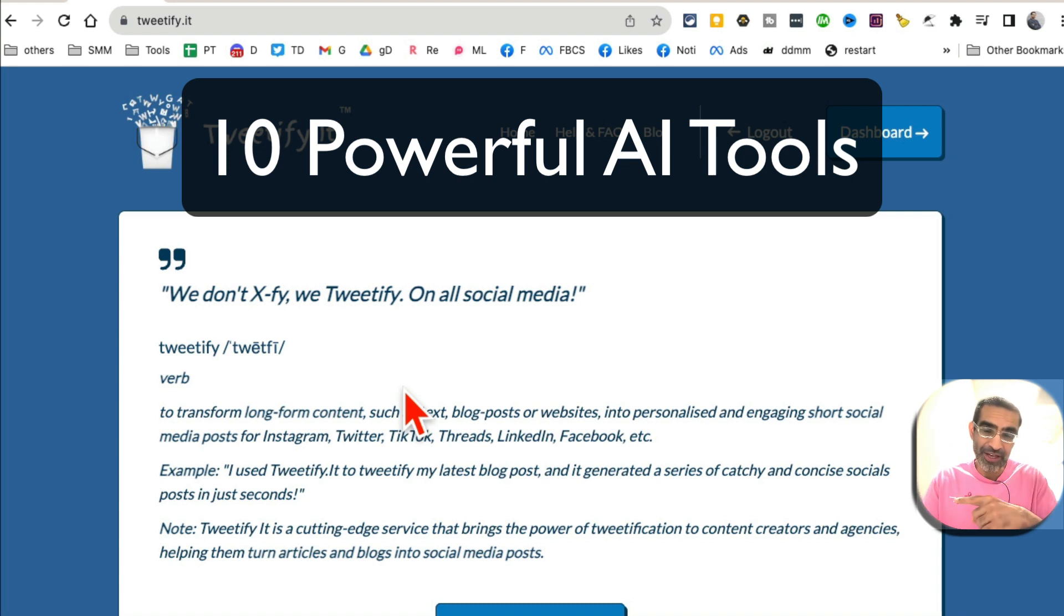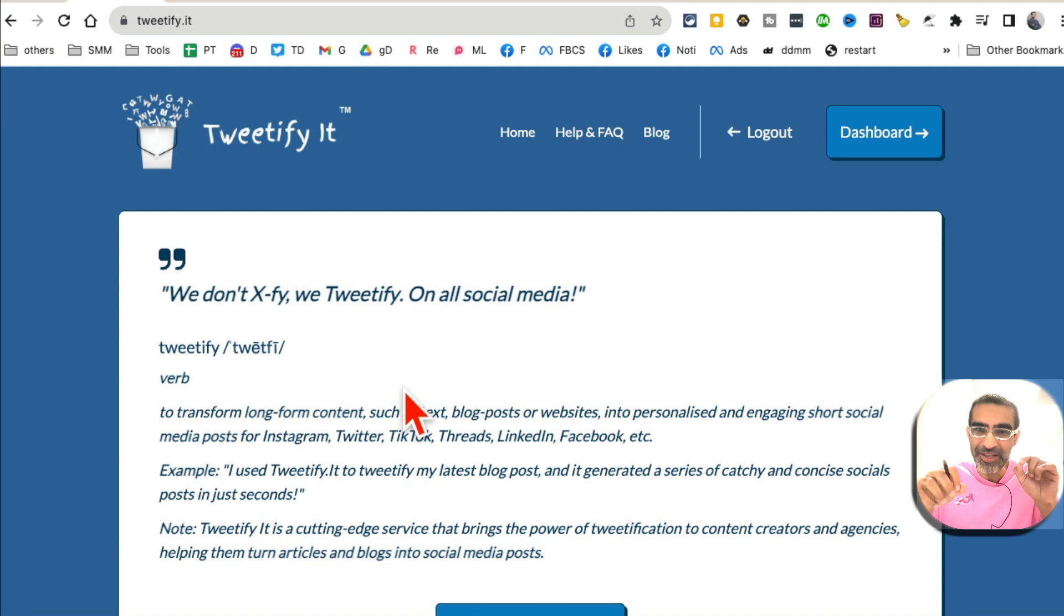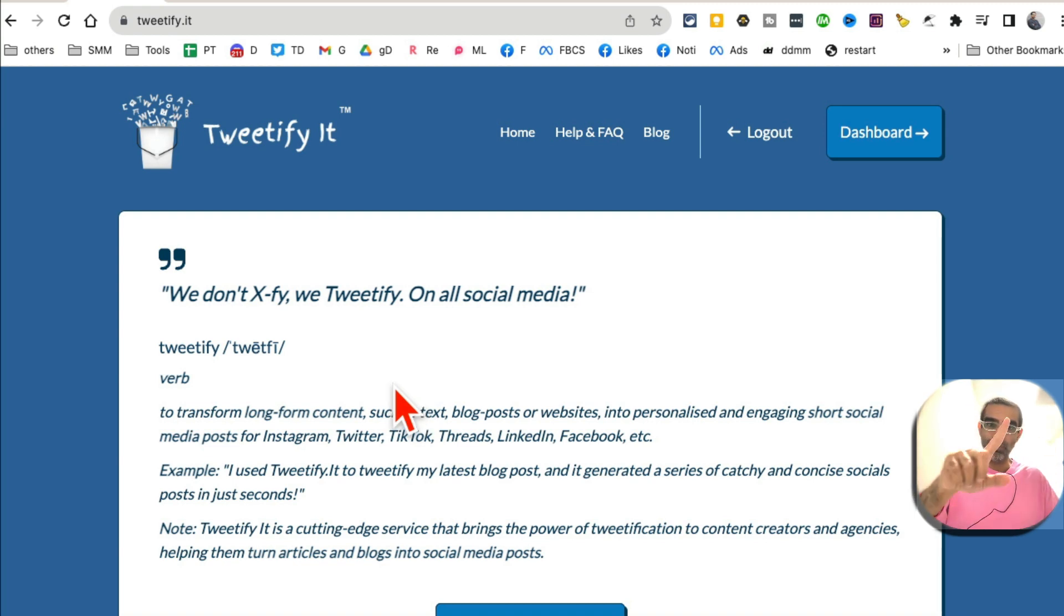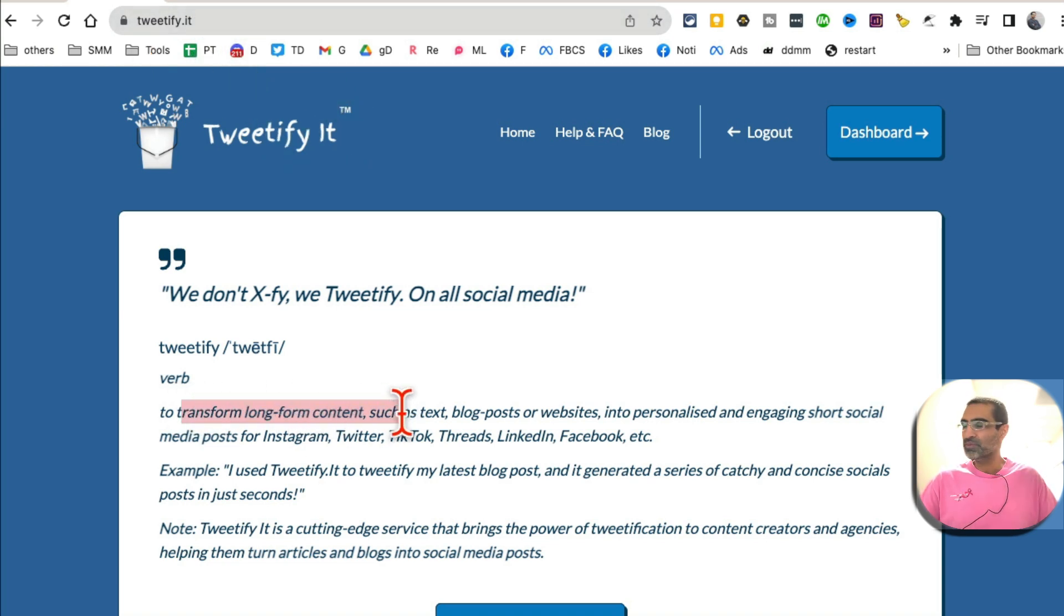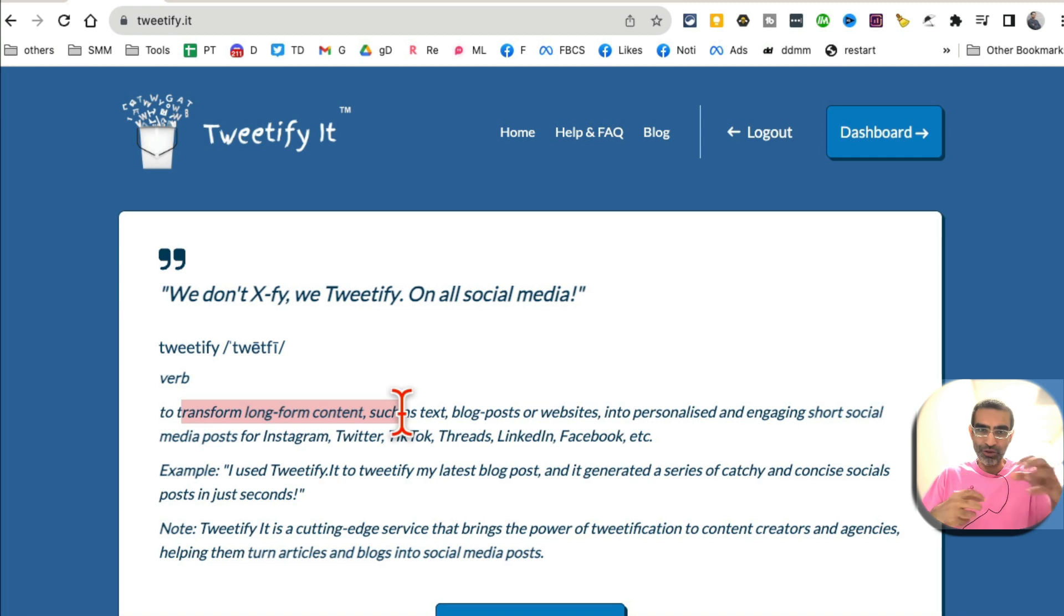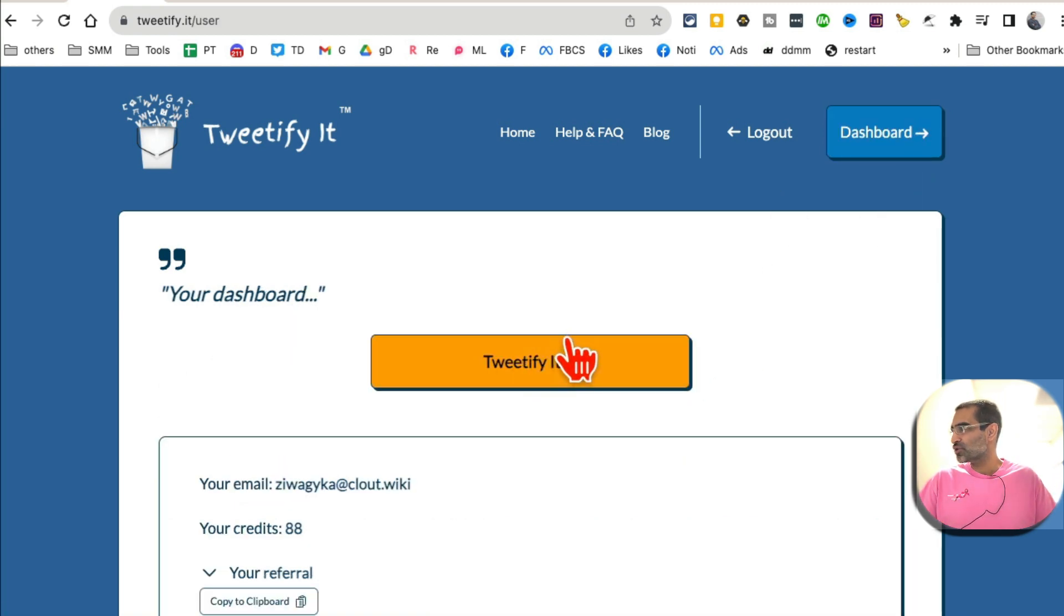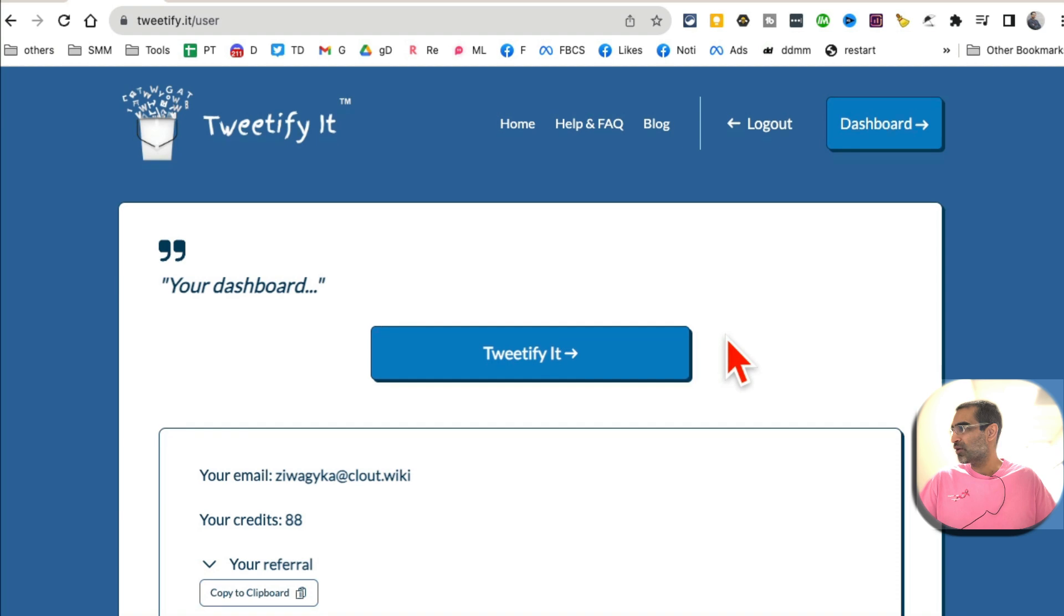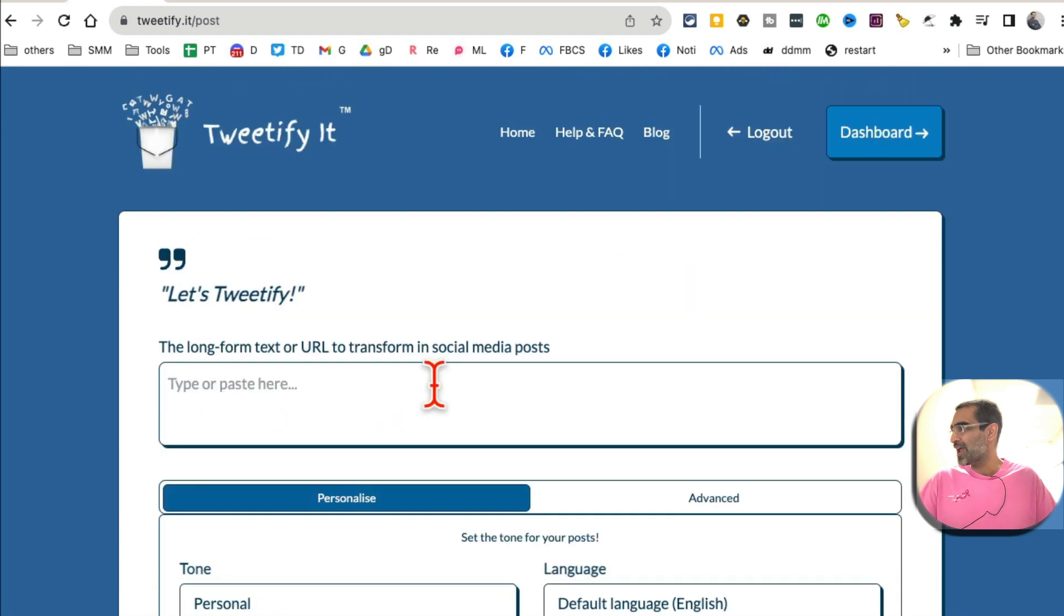I'm obsessed with these AI tools and I think you will be too, because these AI tools save me so much time. So let's jump right into this. Tool number one today is Tweetify. Here is the URL. What this does is it transforms your long-form content into micro content for social media. Let me go to the dashboard and I'll show you how this works.